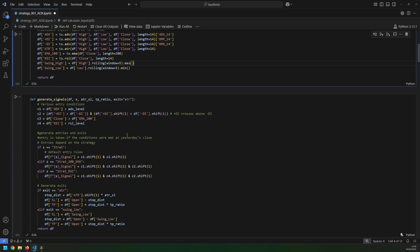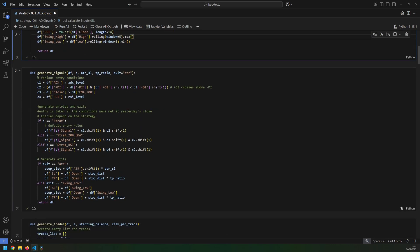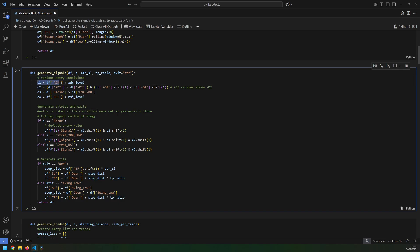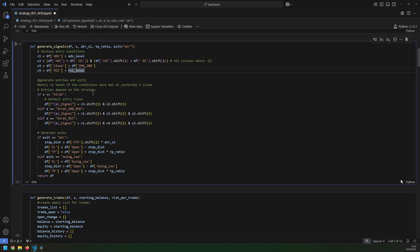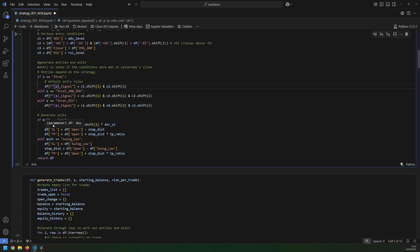After that, I start to generate the signals for the strategy, split out into various entry conditions. Condition 1 is that the ADX has to be above 25. Condition 2 is that the positive DI crosses above the negative DI. Conditions 3 and 4, which I'm not using just yet, are that we close above the 200-day EMA and the RSI is below the overbought level of 70. As long as conditions 1 and 2 were met on the close of yesterday's candle, I have an entry signal. I then define my exits — placing my stop loss at the nearest swing low, working out that stop loss distance, and setting my take profit at a ratio of 2-to-1.